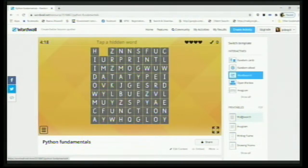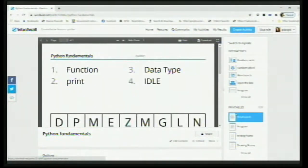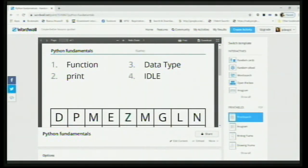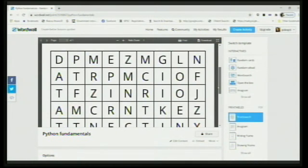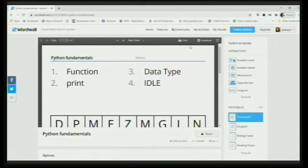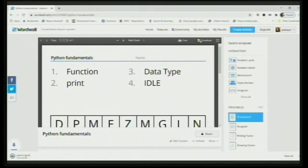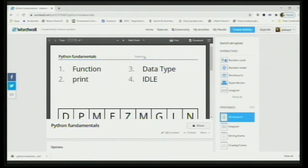When I click on Word Search, it converts the questions — function, print, data type, IDE — into a word search format, which is a printable. If you have access to a printer you can print directly, or you can click Download. Now you can see my 'Python Fundamentals' activity has downloaded in PDF format. You also have a name option here, so the student has space to write their name. This is one of the added benefits.